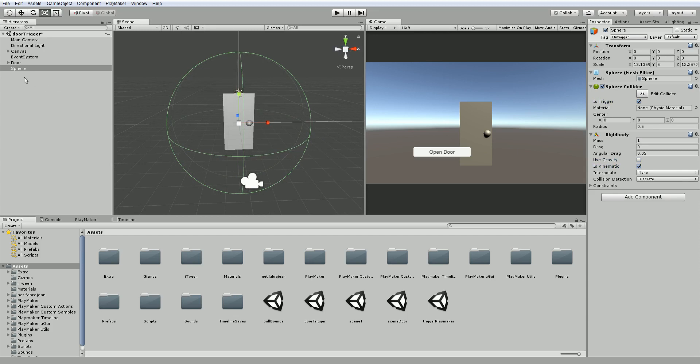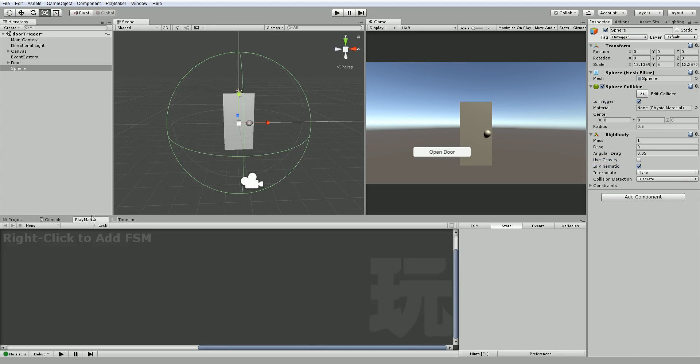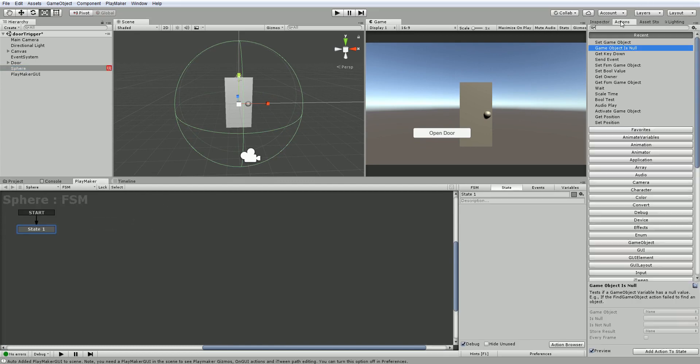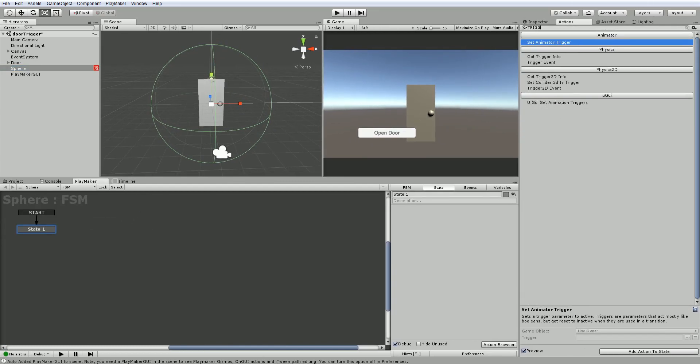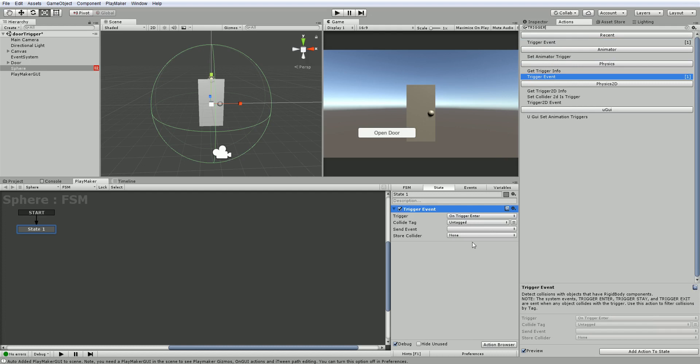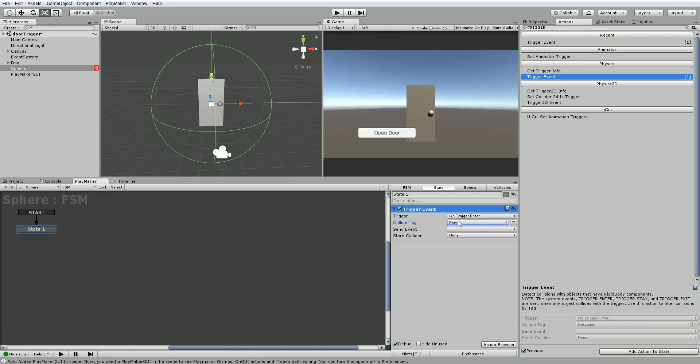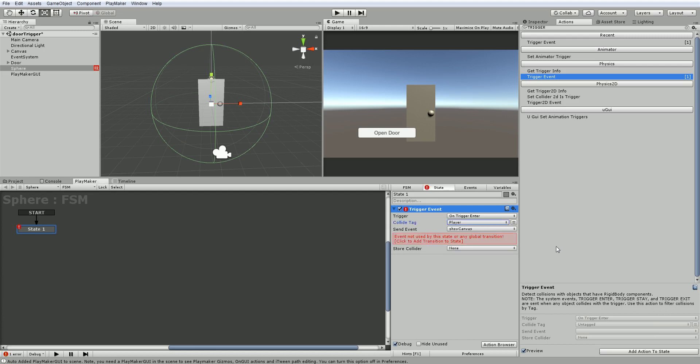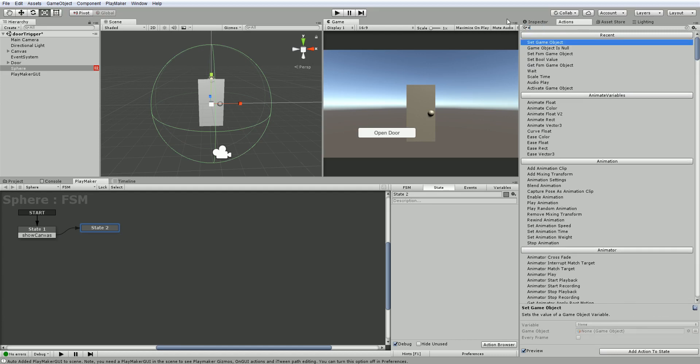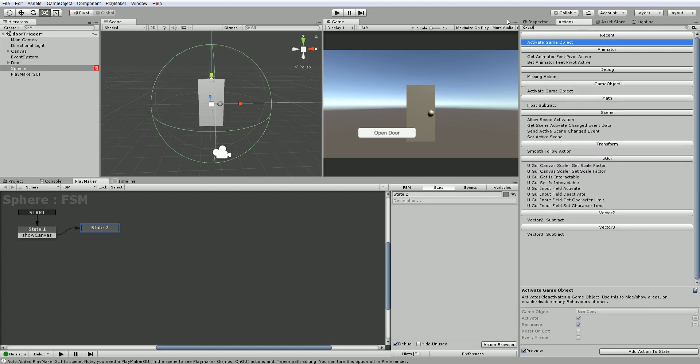So now on the sphere, let's add a PlayMaker FSM. And we can add the action. We'll search for trigger. So we have a trigger event. And so on trigger enter, and with untagged, let's say player. When the player enters, send event. And we'll call this show canvas. And you can call this whatever you want. This is just what I've decided to call it.